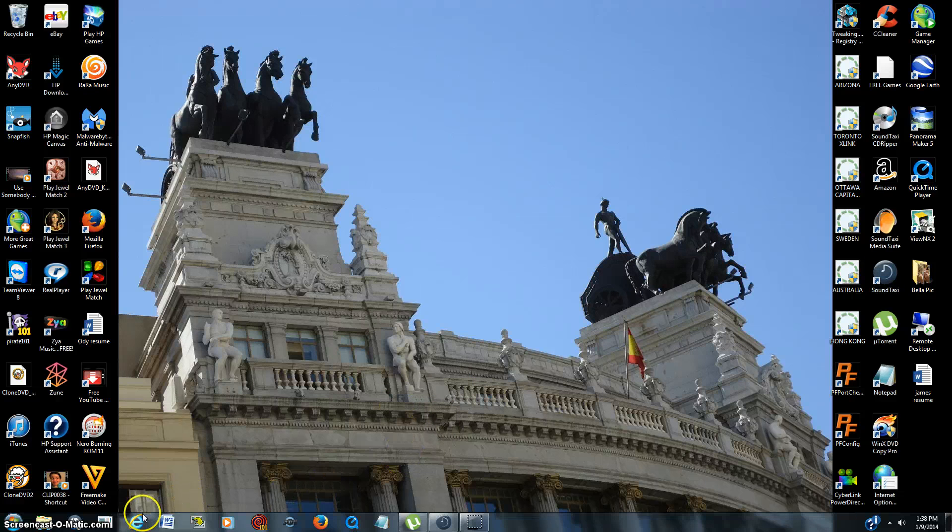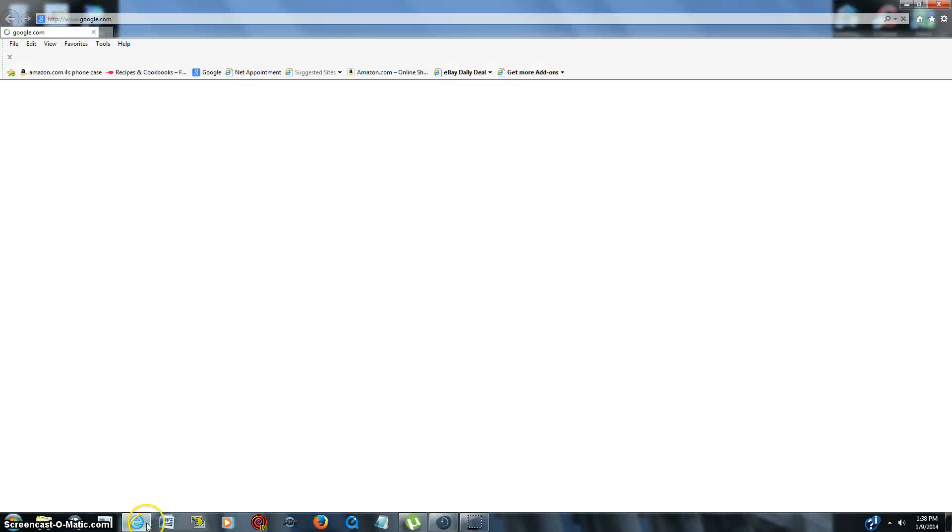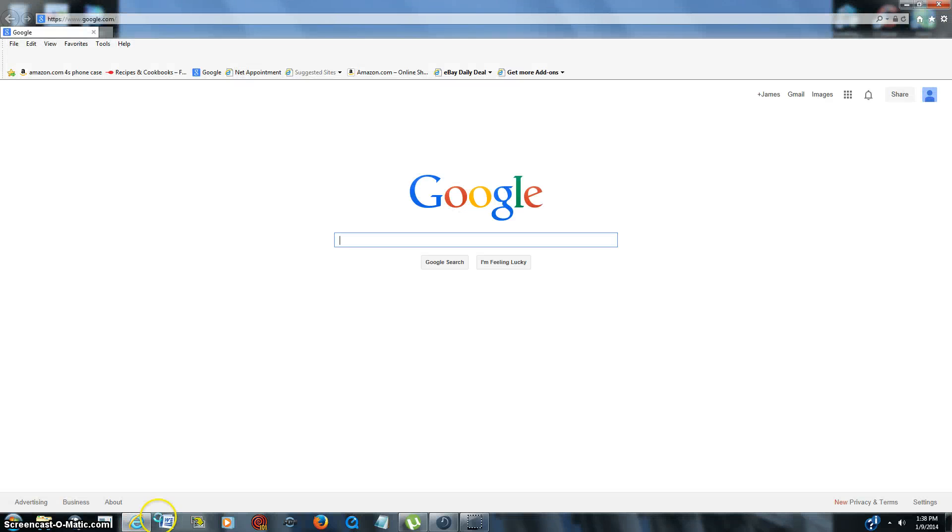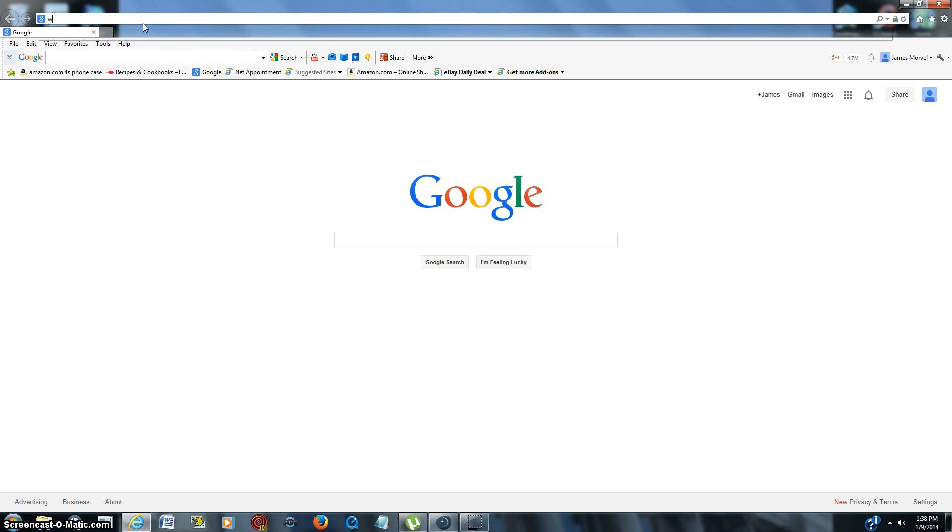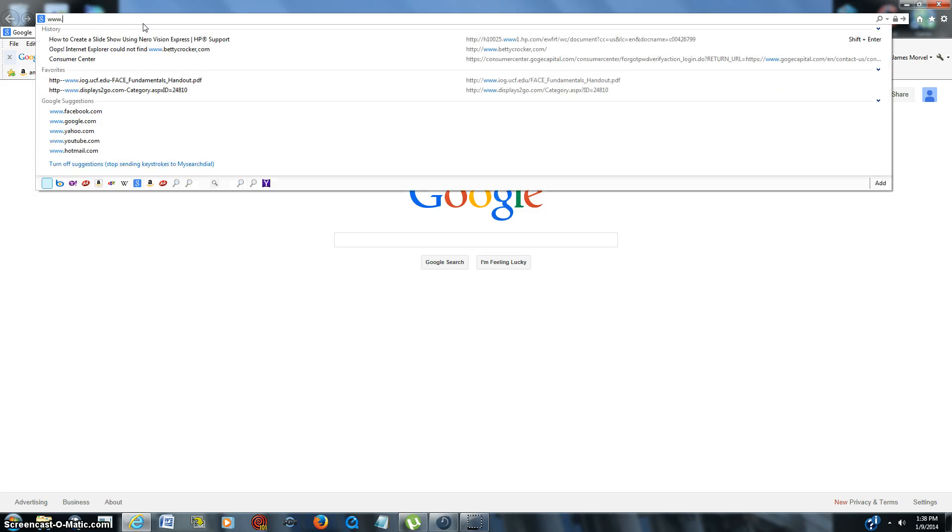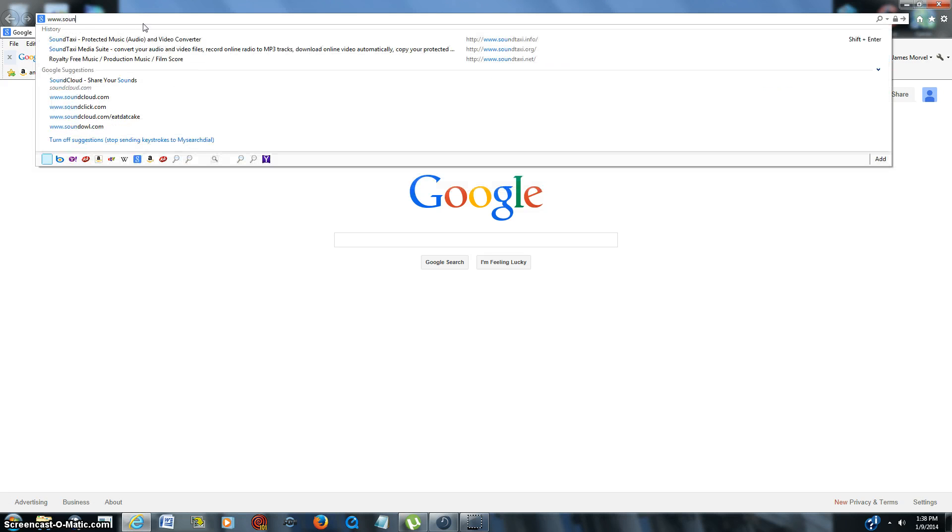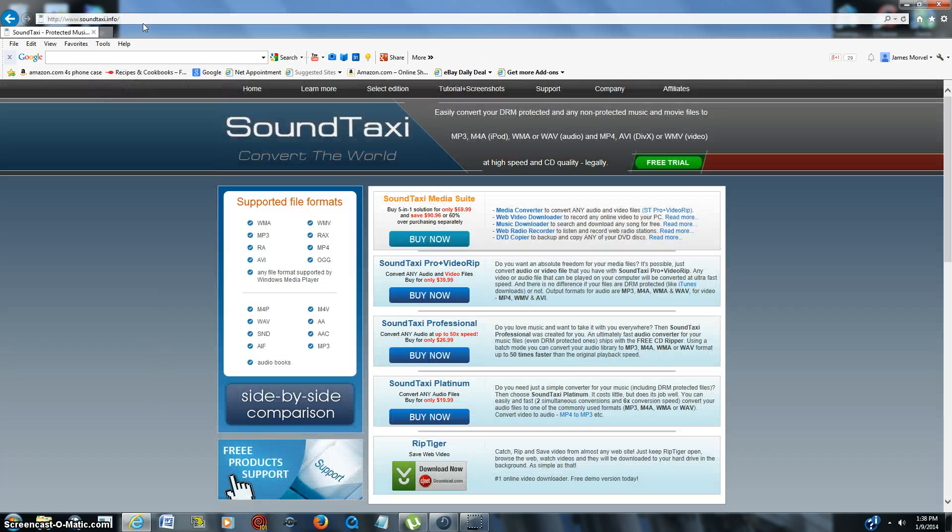It's very simple to use and it's a really good program. So first off you want to just go to Google, and then you're just going to type up here www.soundtaxi.info and this is going to be the website. Save it in your favorites.